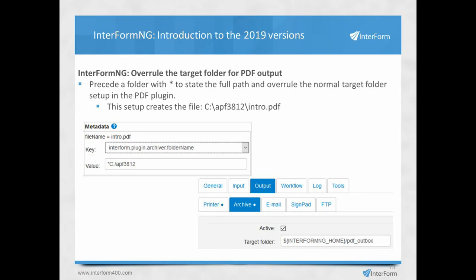Here's another addition to Interform NGE. Normally the path set in the folder name metadata key is a relative path to the target folder specified in the web interface, meaning you cannot create PDF files outside the target folder. In previous versions, you would need to blank out the target folder to set the complete path in the folder name metadata. But now you can precede the path in the folder name metadata with an asterisk, and that path becomes the absolute path. So with that setting, the PDF will be created with the specified name and placed in the specified absolute folder.